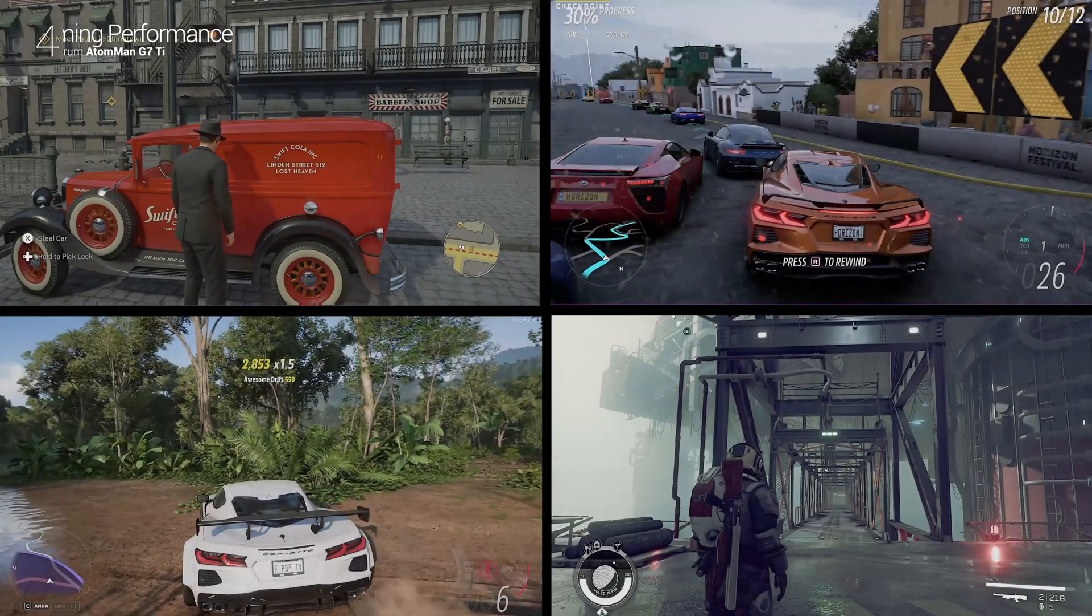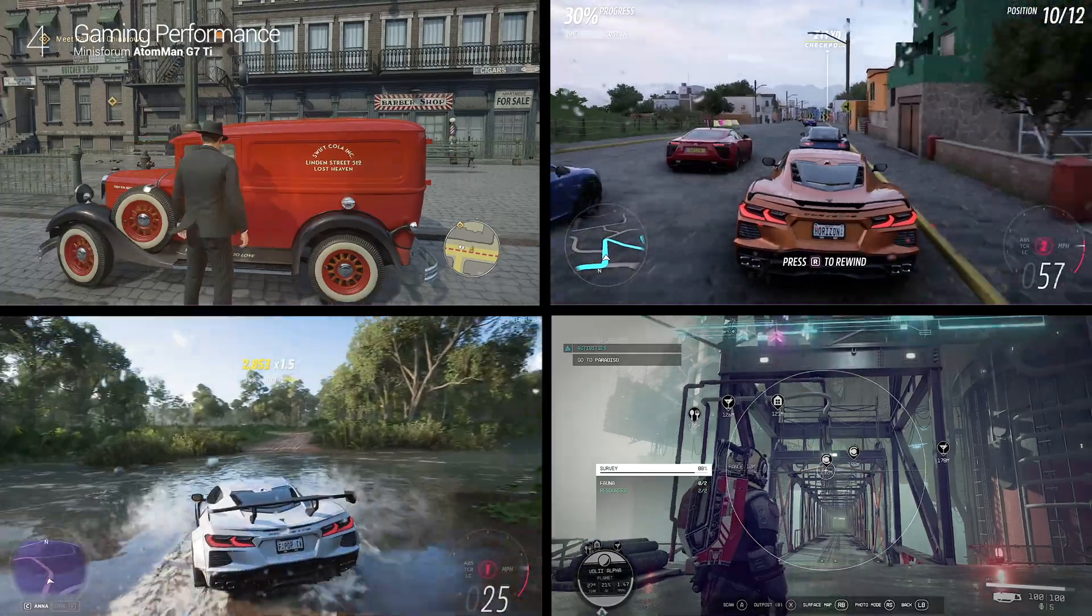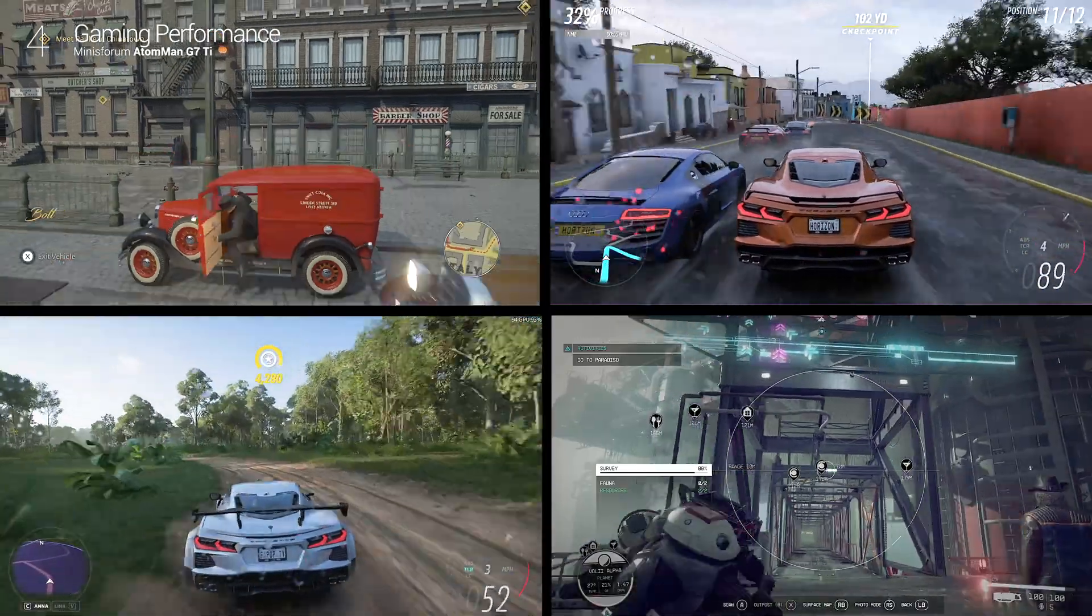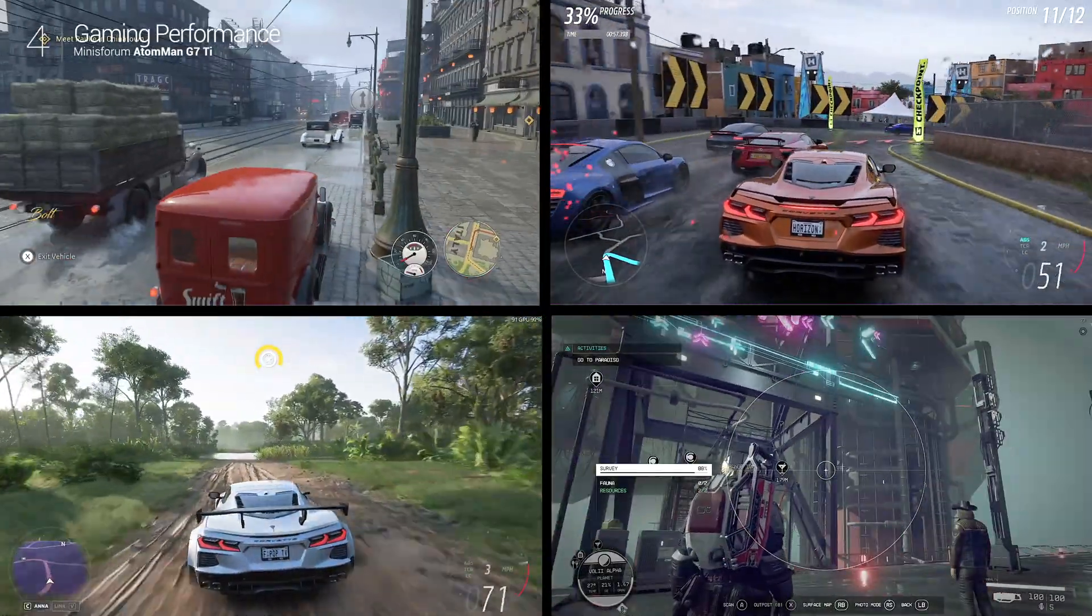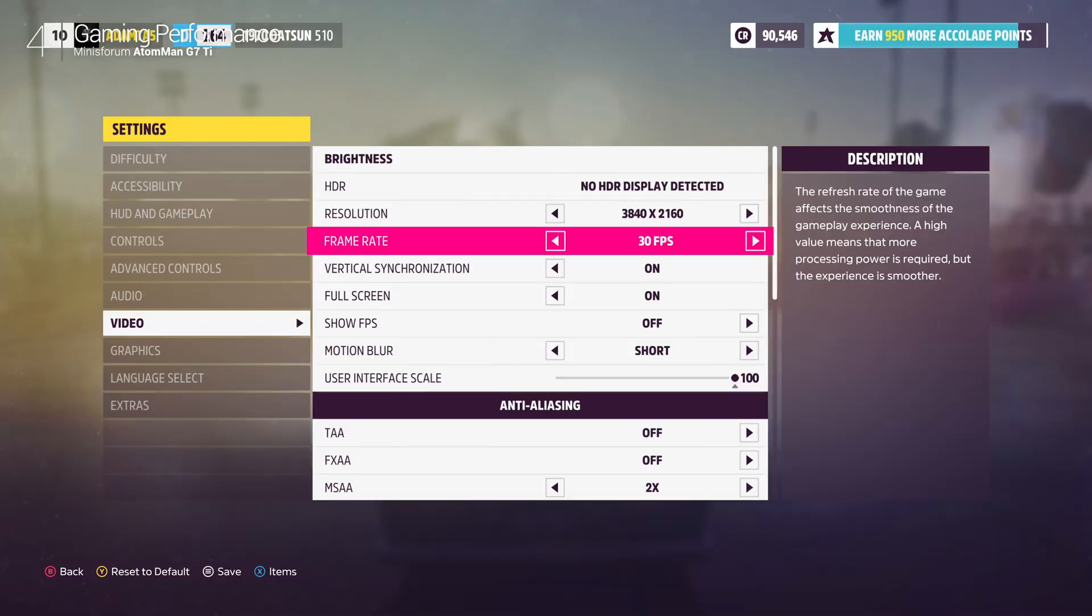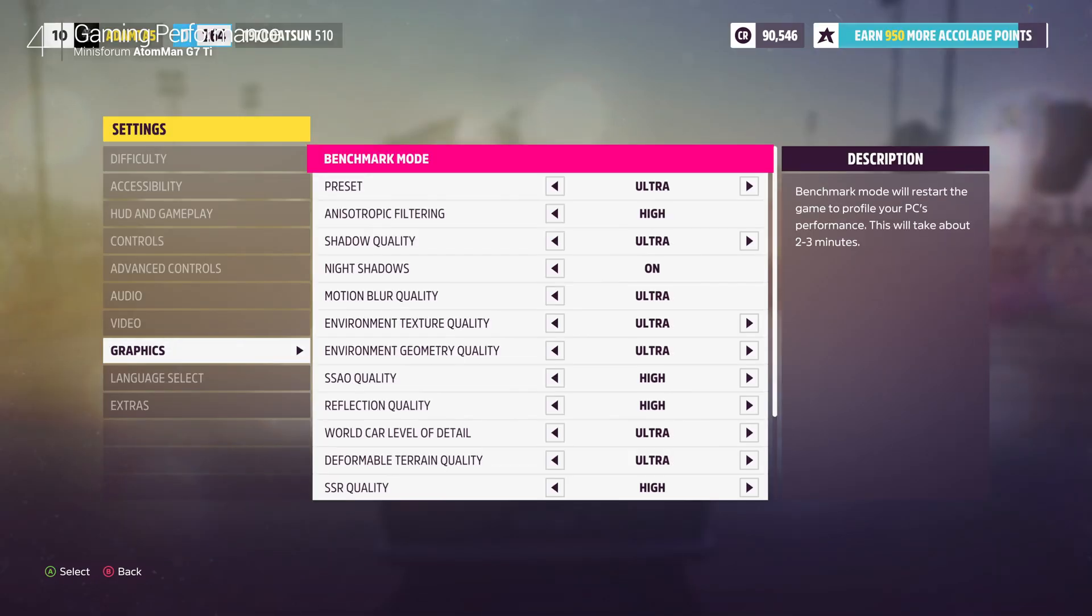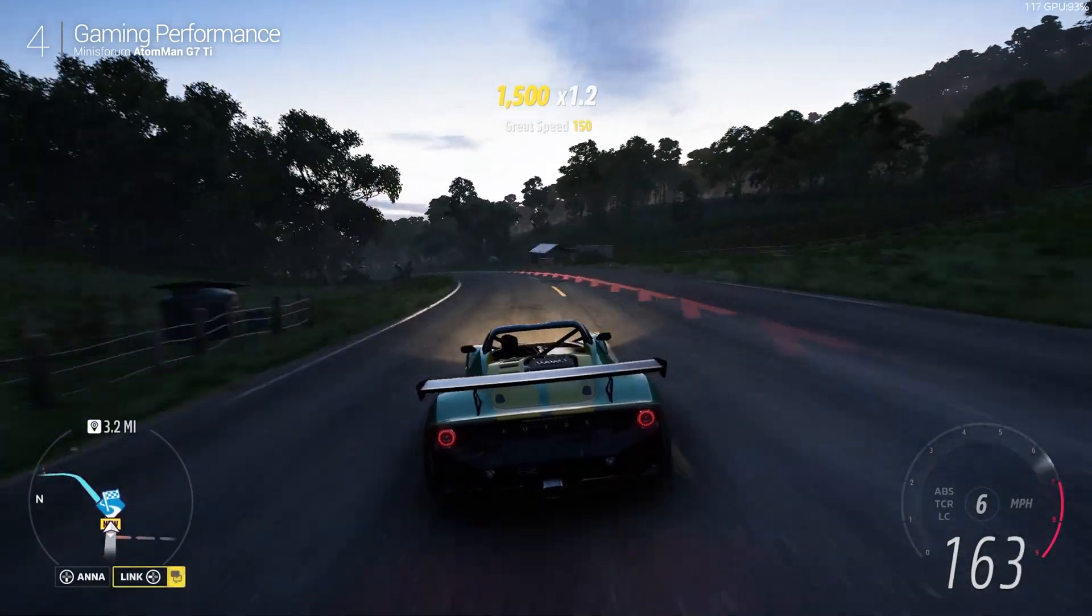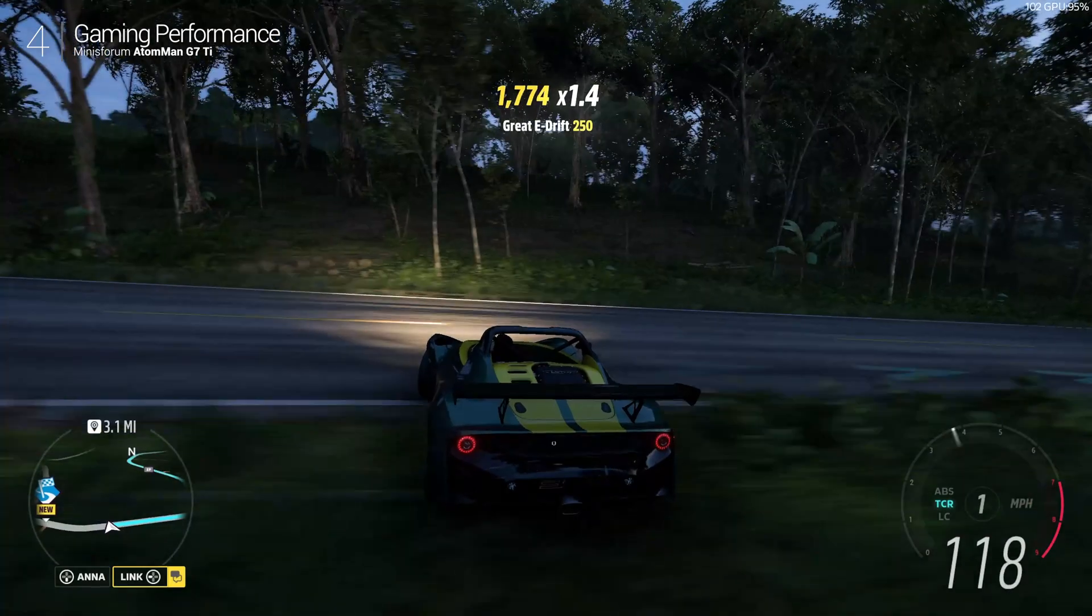Now let's talk gaming. The G7 Ti doesn't just handle games, it dominates them, setting a new bar for compact PCs. I started with Forza Horizon 5 on my 4K TV at ultra settings. While it held a rock-solid 60 fps, the TV's 60Hz refresh rate was a bottleneck.